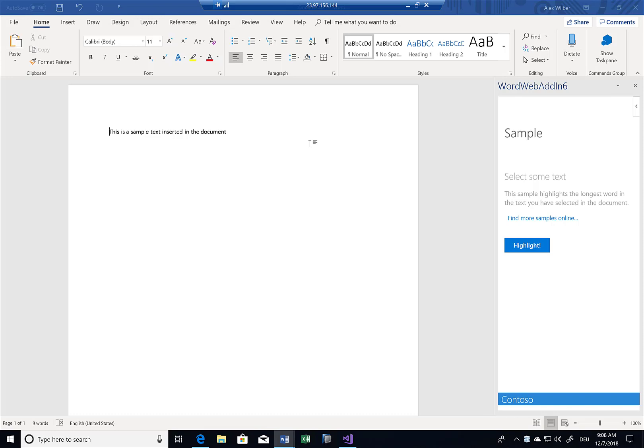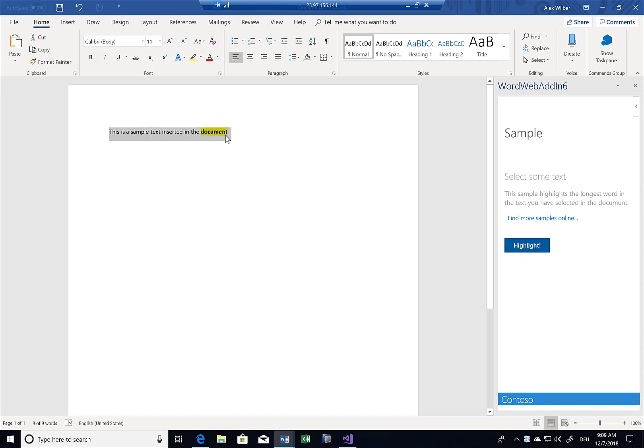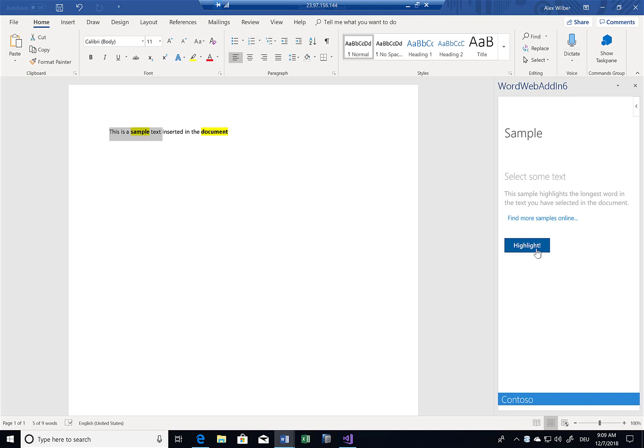And we get some sample text. Again, this is part of the demo script or the demo template that is part of the Visual Studio project. But what you can see immediately now, if I select here something on the left-hand side, and if I click this button, this highlight button, then we mark the longest word basically in this text. So let me do this again. Now I'll just mark the first few text elements. And now another word is highlighted. So really nothing special.